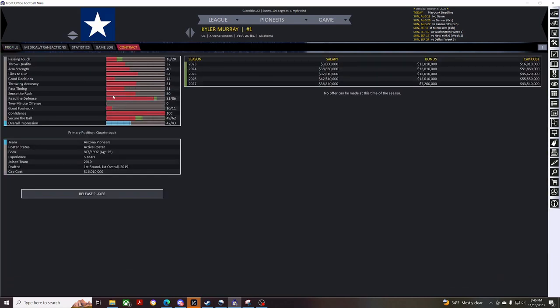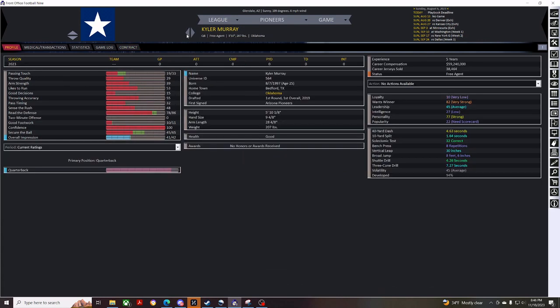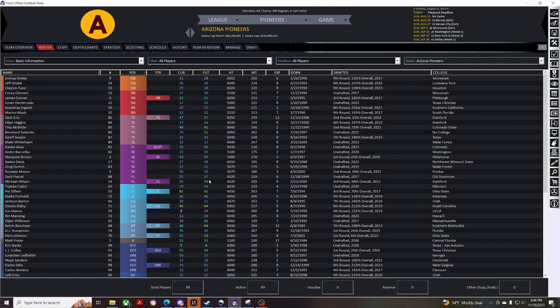And, just get that over with. So, we'll cut Kyler Murray. Release him from the team. And, basically before preseason, we're just trying to get down to 60 players.